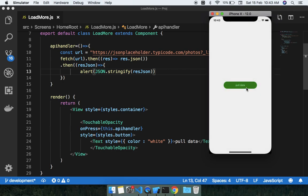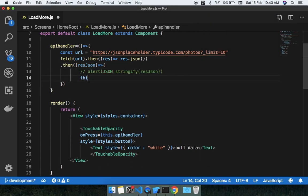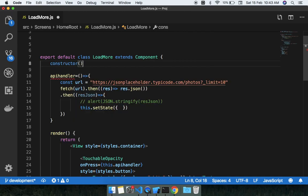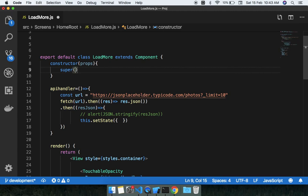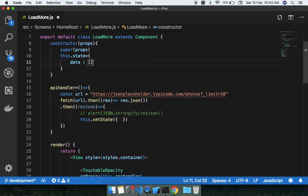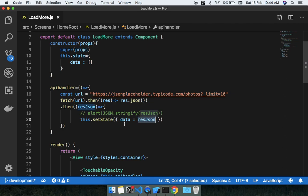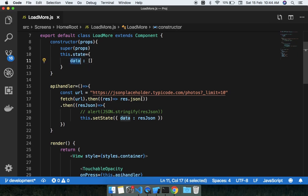Now when you click the button you will get the actual data. Next, we're going to use this.setState to store the data. Since we don't have any state yet, we need to make a constructor. We'll call super passing props, then set this.state with a data array. I'll pass the response JSON to the data state — no need for JSON.stringify here — and we'll use this data state to render our list.